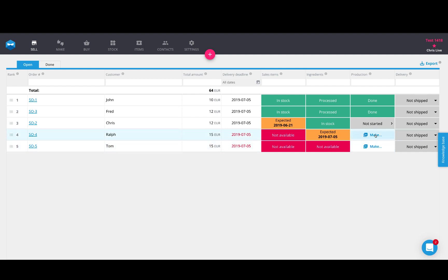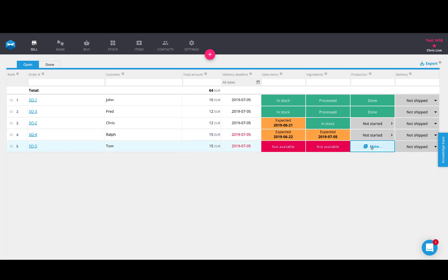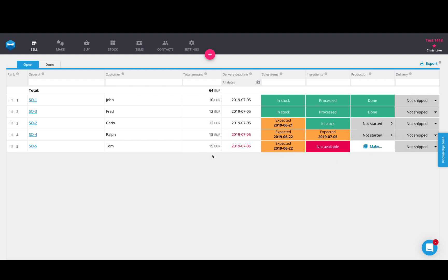So let's go ahead and push those sales orders directly to manufacturing as a make to order. We have the make to order button here, which will do that for us. Now with Katana, you have basically two workflows when it comes to manufacturing. You have the make to order workflow and you have the make to stock workflow.